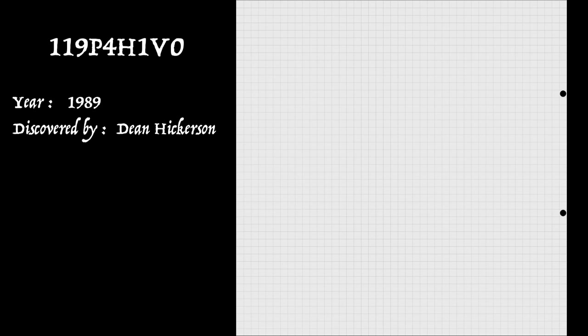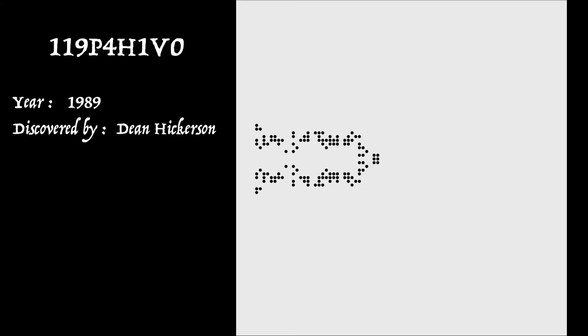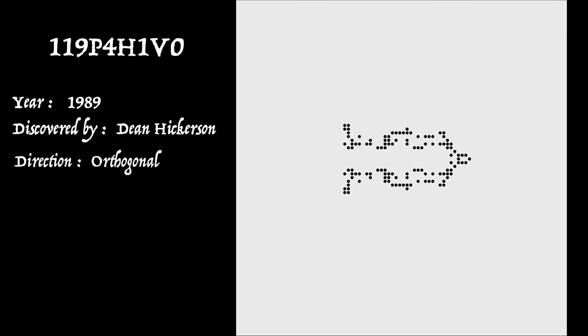Now by zooming out, we can't see the squares now. But you can just see the tip of the spaceship in the middle of the left edge. So let's now launch it. So what a magnificent sight. So there you have it. The 119P4H1V0 in all its splendour discovered in 1989 with Dean Hickerson, the first ever orthogonal spaceship to be found with a speed of c over four.